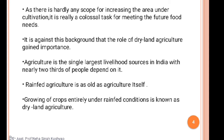It is against this background that the role of dryland agriculture has gained importance. Agriculture is the single largest livelihood resource in India, with nearly two-thirds of people dependent on it. Rainfed agriculture is basically as old as agriculture itself — it is a kind of traditional method of farming system.